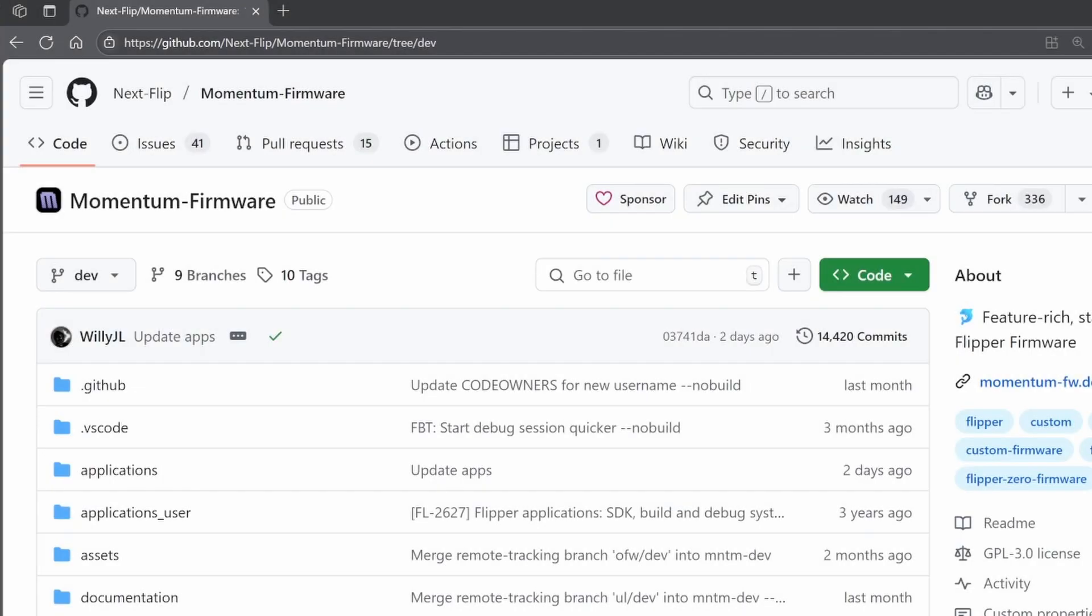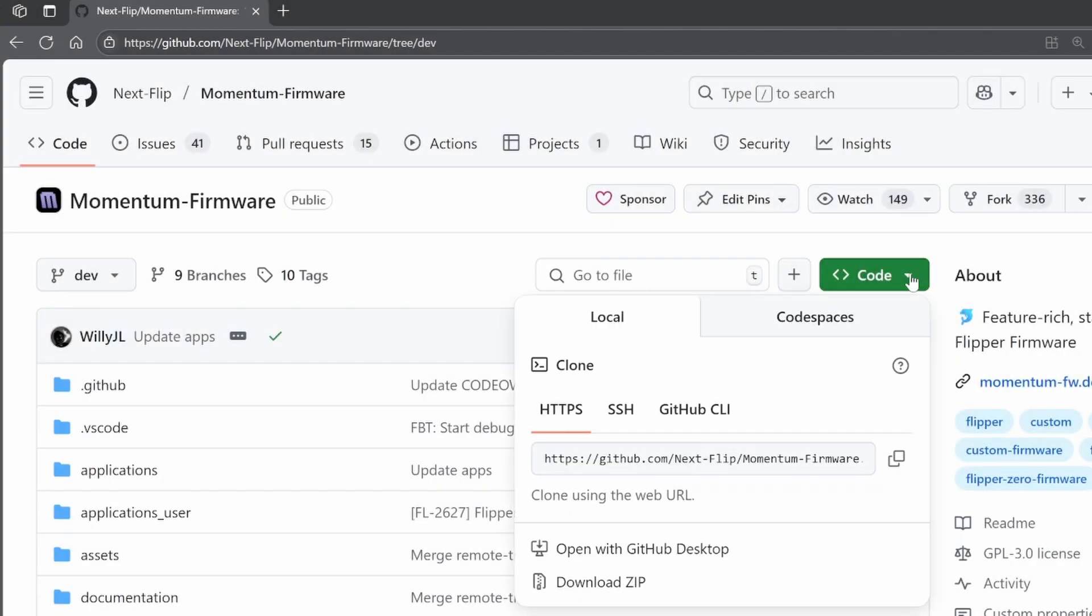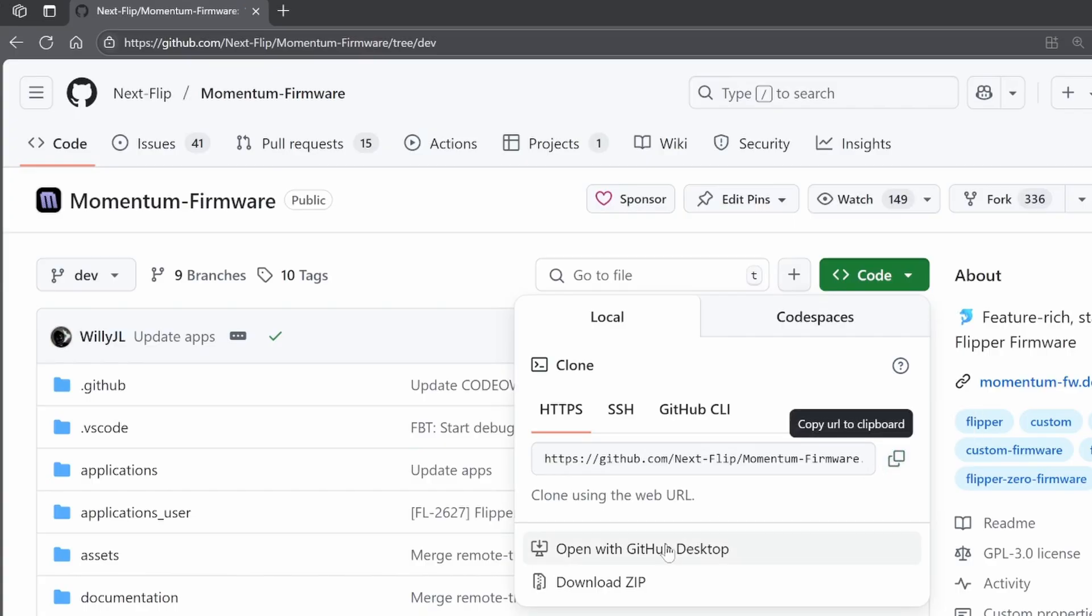As I mentioned before, we'll be leveraging the Momentum keyboard code. You'll need to either clone the Momentum firmware using Git Tools or download the zip and extract it to your computer.